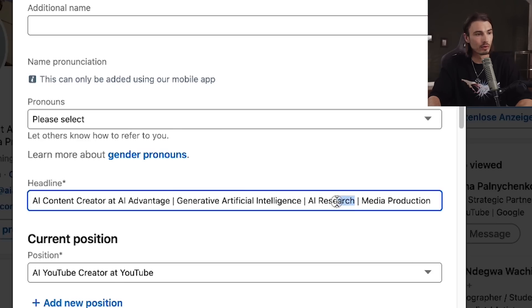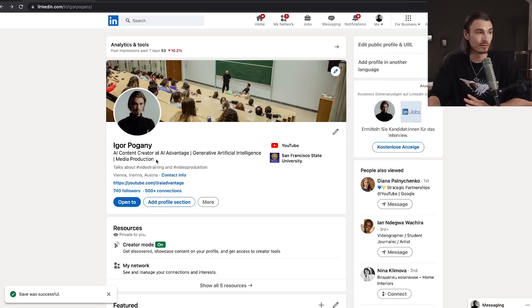Looking at this, I will remove AI research, because for most people that would mean I work inside some research lab or publish papers. But really what I do is overuse these tools and share what I find. I have a brand new headline that I can be proud of. With that, let's move on to the next point.